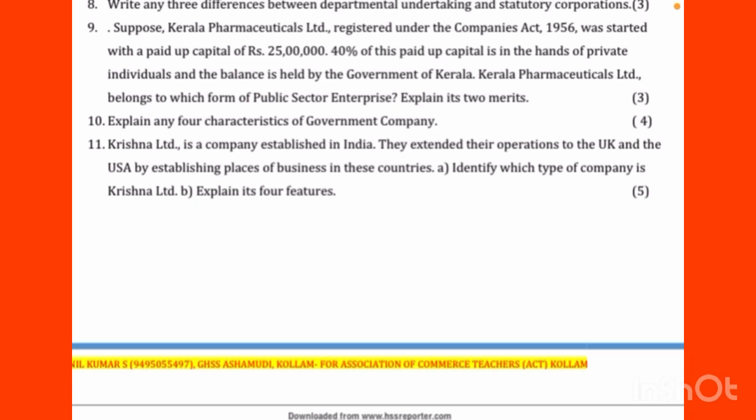The Government Company has four characteristics: it is formed by registration under the Companies Act 2013 or any previous company law; all major parts of shares are held by the government and the rest by private parties; it has its own Memorandum and Articles of Association; it is a body corporate with a separate legal existence; and directors are appointed by the government alone or jointly by government and private parties.